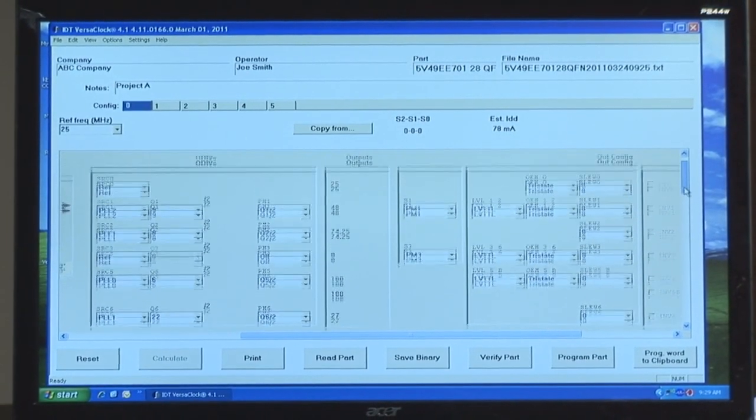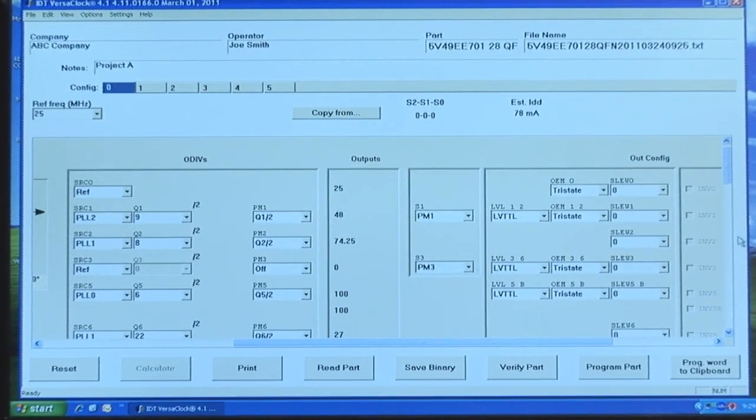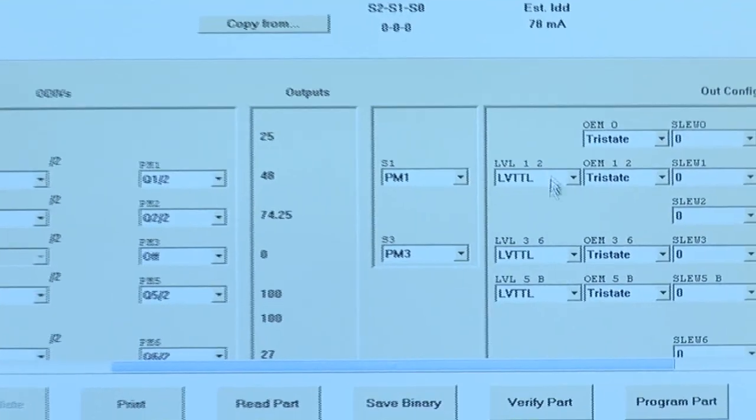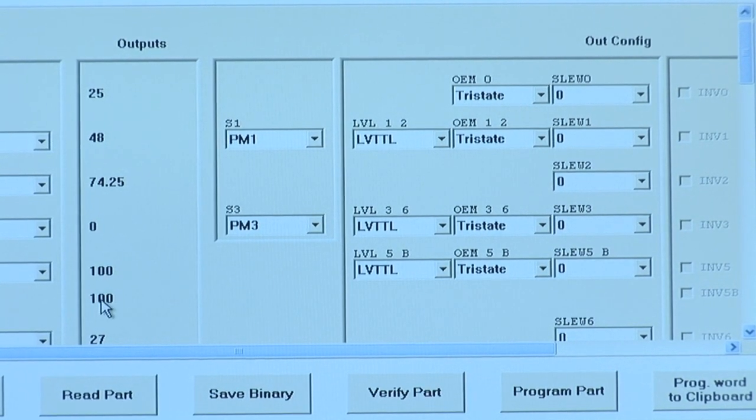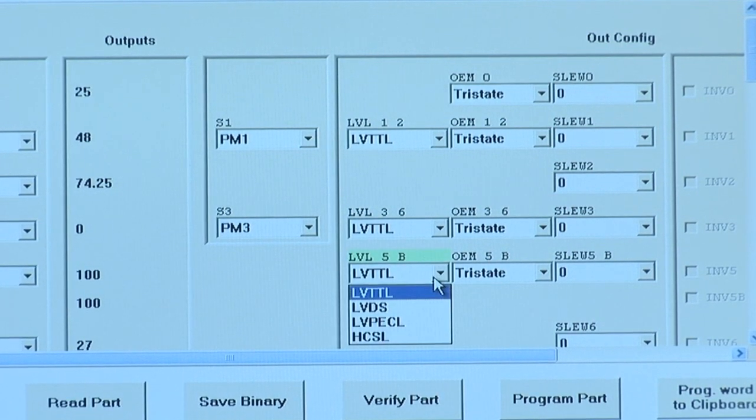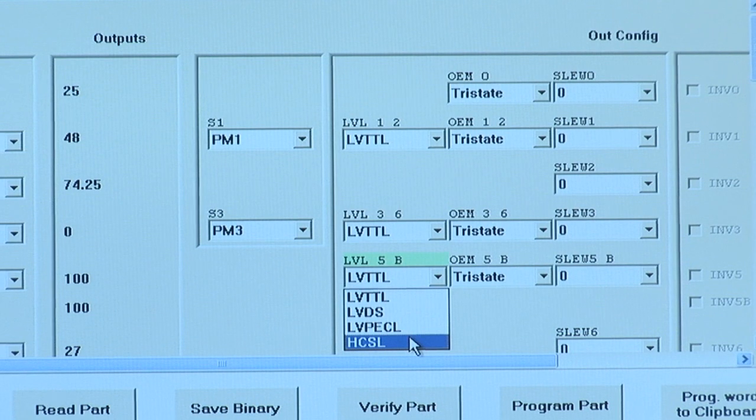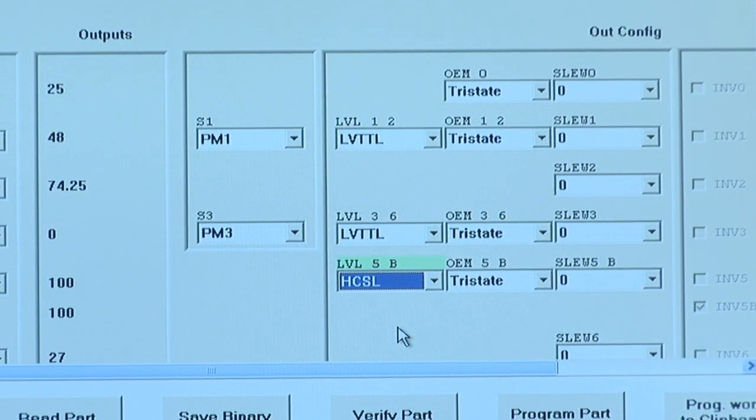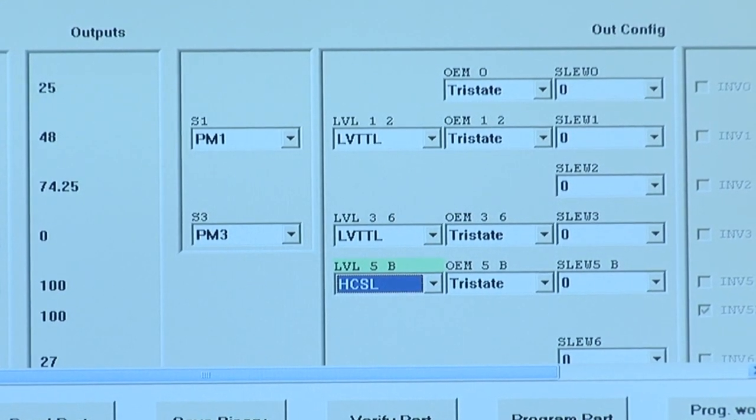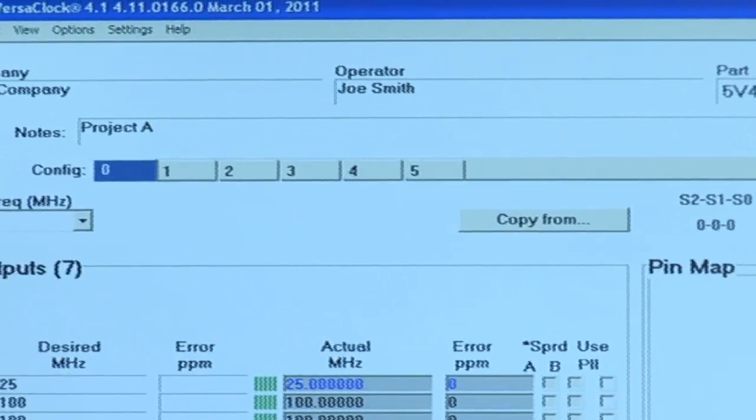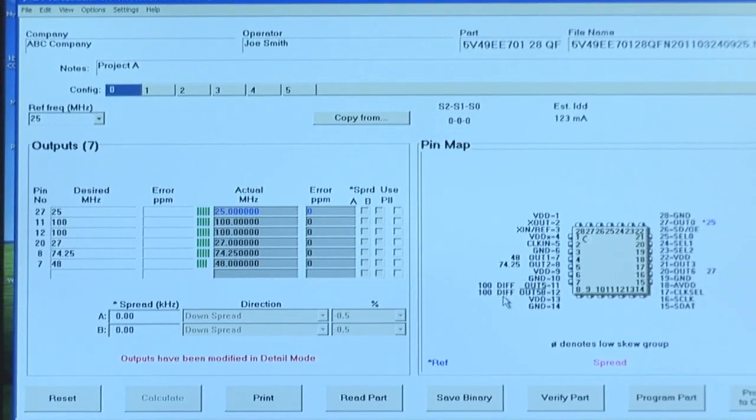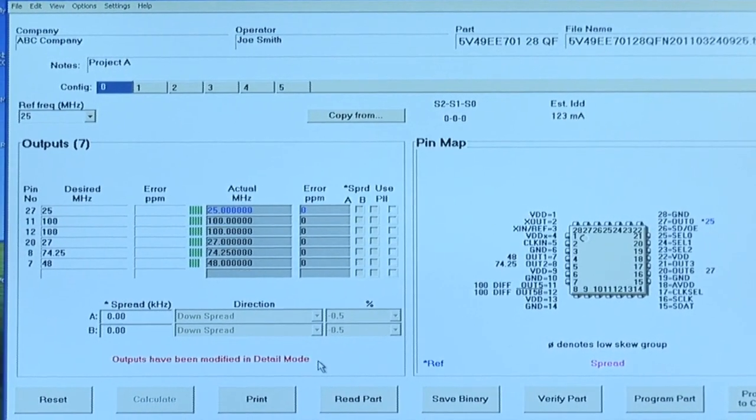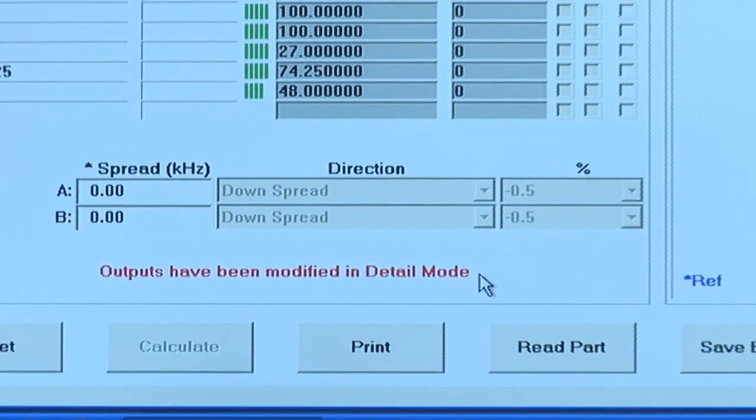If you scroll to the right, you will see that each of the outputs that we've calculated are here. Over to the right, you'll see each of the output levels associated with those frequencies. For the 200 MHz that we would like to pair together to be a differential output, we'll simply click on the down box next to the 100 MHz output and choose the level that we would like. For this example, we'll choose HCSL for a PCI Express Gen 1 pair. From here, all you need to do is go back to the single configuration view. And the two 100 MHz outputs are now combined together for a differential pair. You will also see a note in red font at the bottom of the screen indicating that you have changed this output in the detailed view.